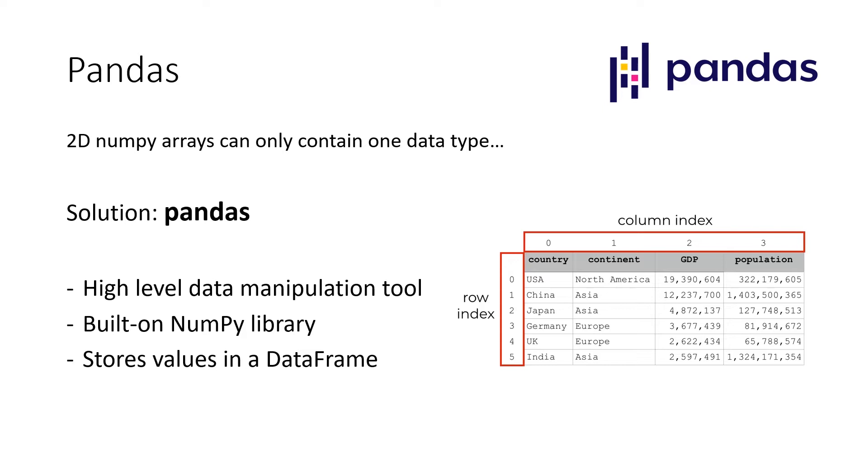So Pandas is also an open library, the same as NumPy is. The only big difference is that Pandas was built on NumPy. So Pandas took the foundation of NumPy and made it more complex and more elaborate.